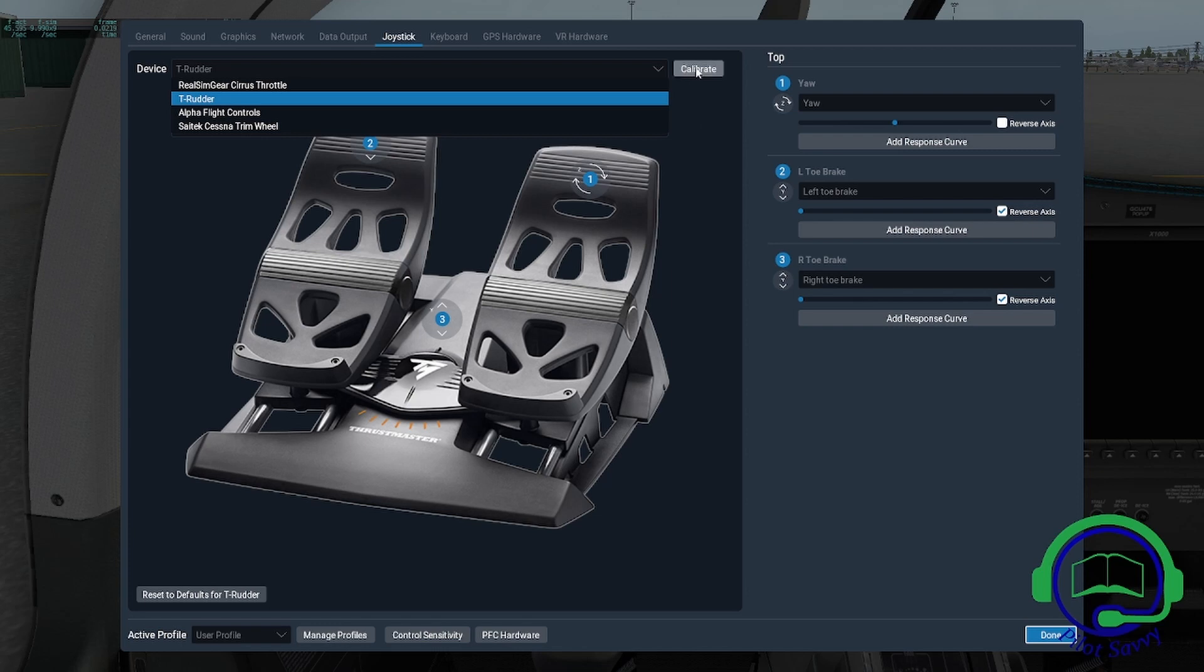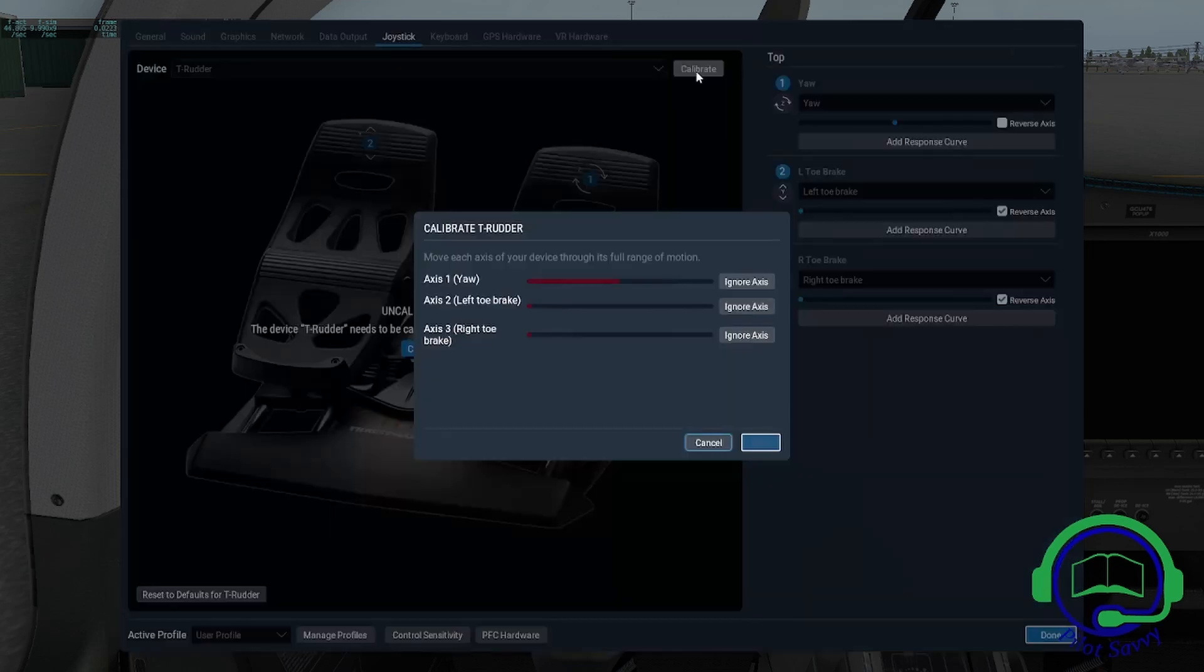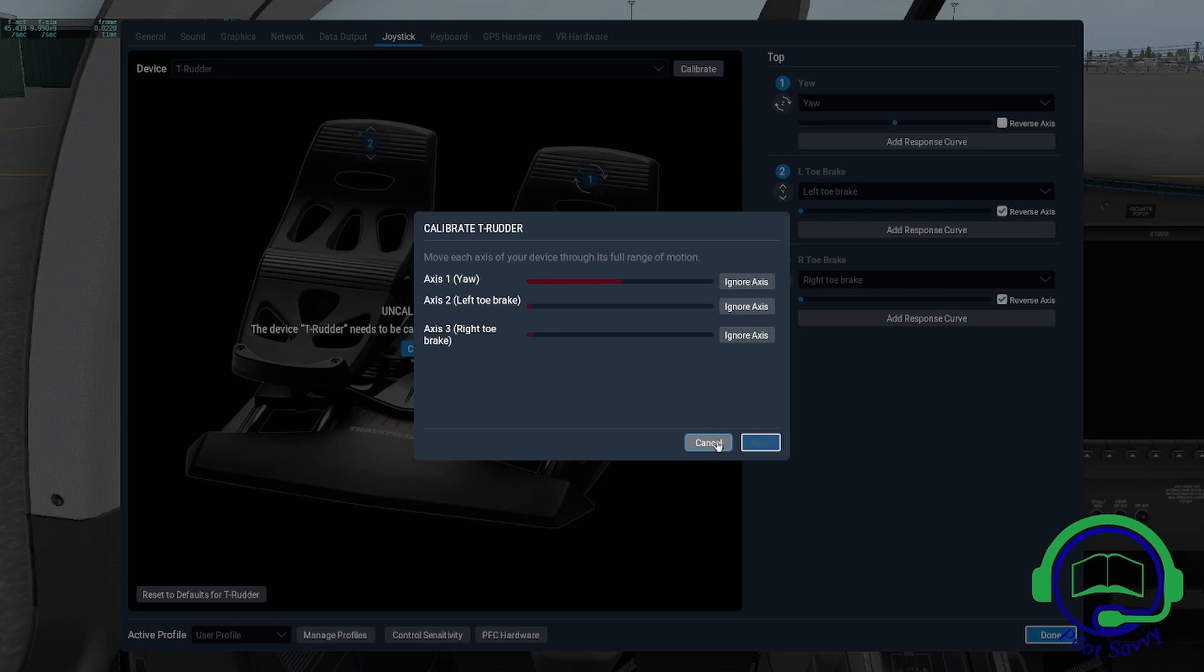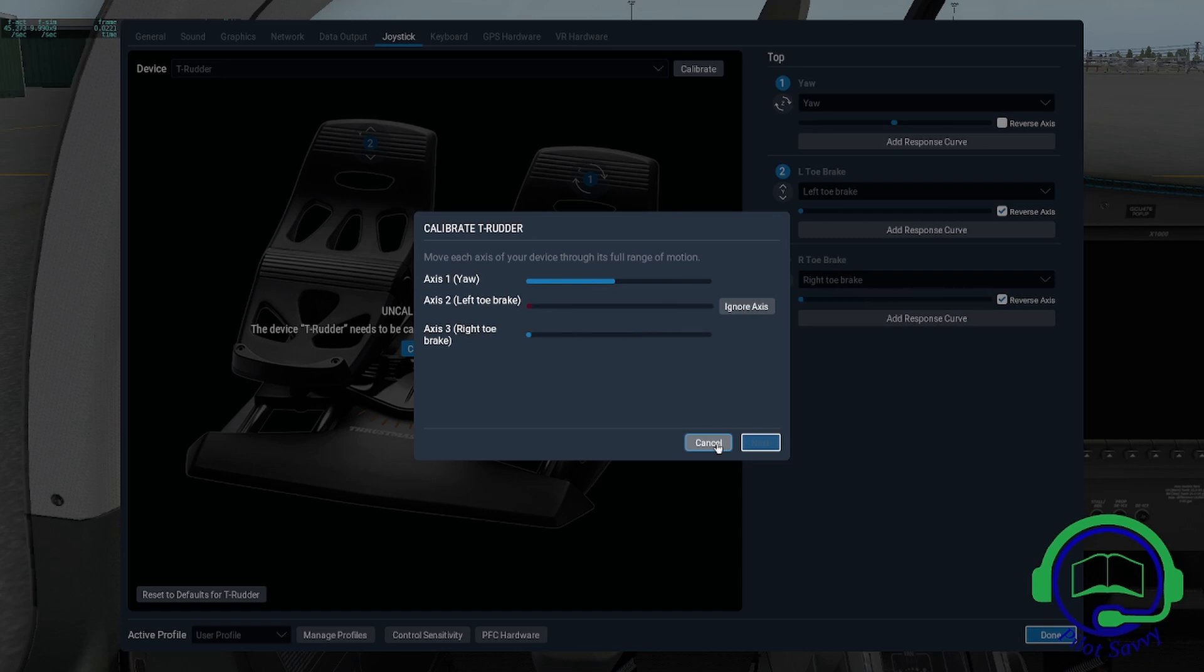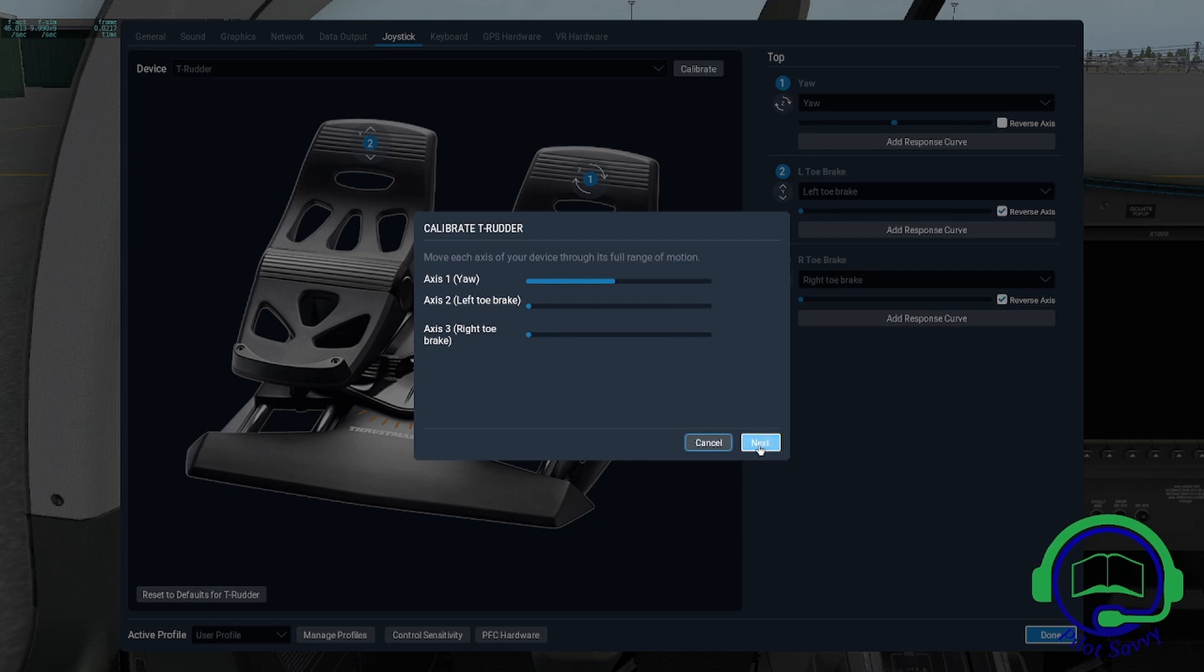If I needed to calibrate this, click on calibrate and it comes up here. Right axis, left axis, right toe brake release, left toe brake release, and it comes up to next.